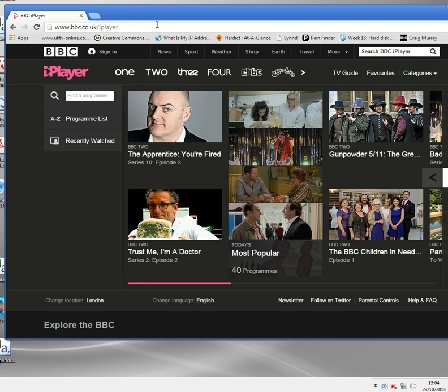The same goes for ITV, Channel 4, Channel 5. All the British TV sites are not accessible. Although they've all got online services, none of them will work in the USA. This is because they all check your IP address when you connect.